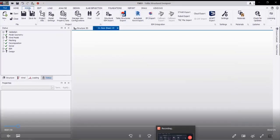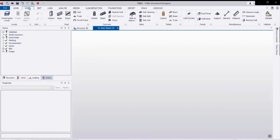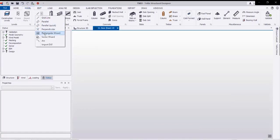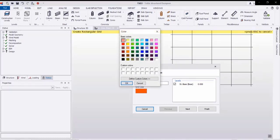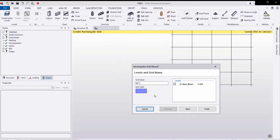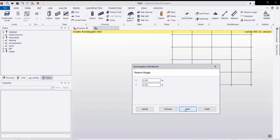After that we will set our grids by going to Model, then from the grid list we will go to the rectangular wizard. By clicking we will get this window for the grid setting. From here we can select the color, and set the base at zero-zero level with origin at zero-zero.